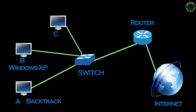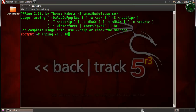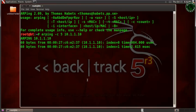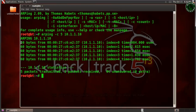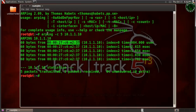Let's see an example of how to use arping to identify a live host. Type arping, then -c for count. To send five packets to the Windows XP machine, whose IP address is 10.1.1.10, you can see the reply: five packets transmitted and five packets received. This also shows the MAC address of the Windows XP machine, so you can use this tool to find the MAC address of a live machine on your LAN.